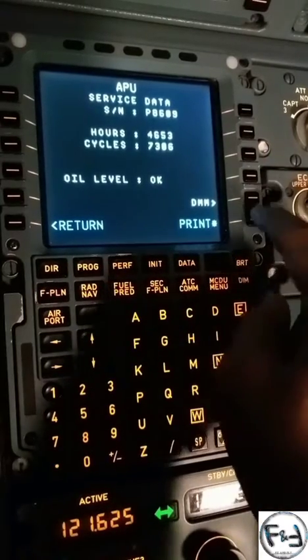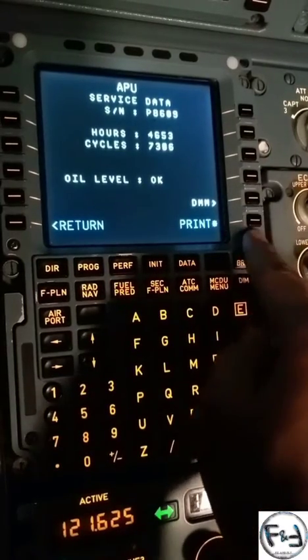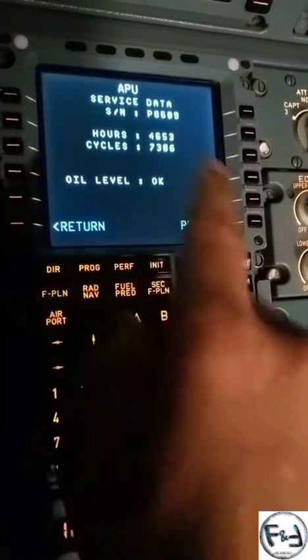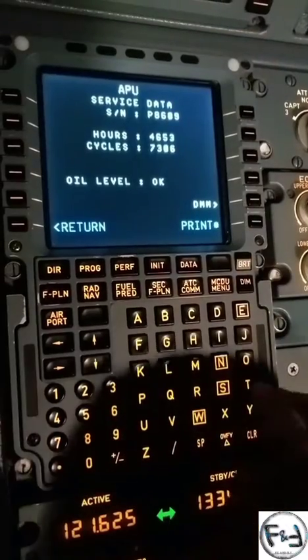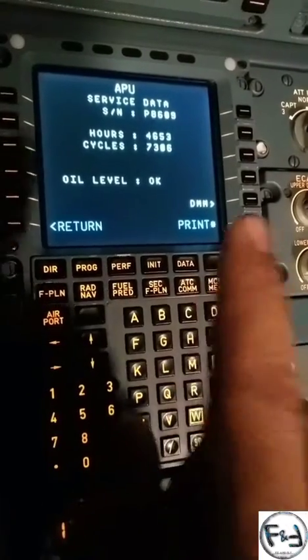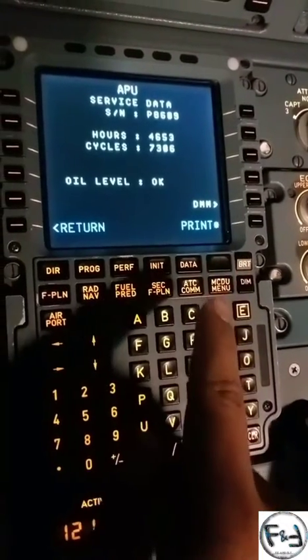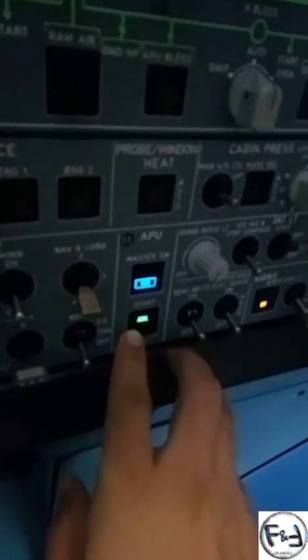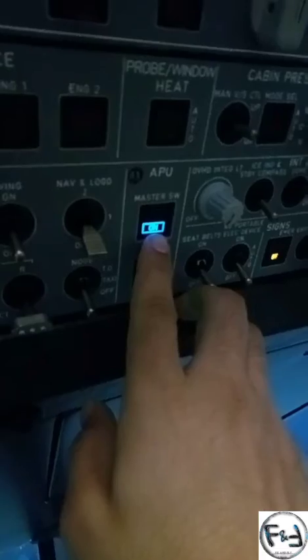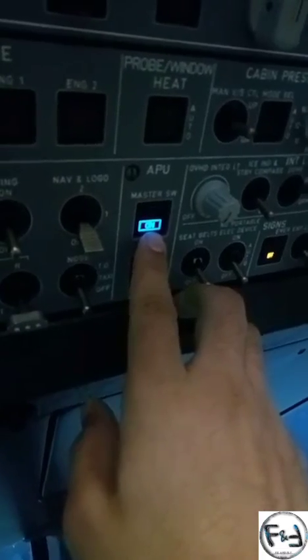If you want to print this, just press this button. One thing you have to ensure is that at the overhead panel you check the master switch — it should be on.